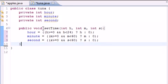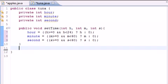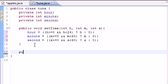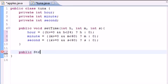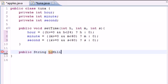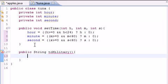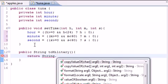We pretty much set the time right there, but we have no way to display it yet. The first way I'm going to display it is through military time. Public string, since it's going to return a string, since it's going to display something. Name it toMilitary and it's going to take no arguments since it's just going to display. In the body, I'm going to return string format.